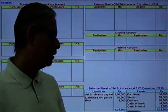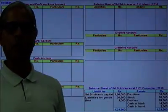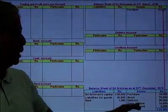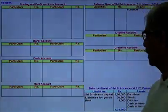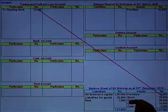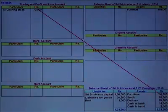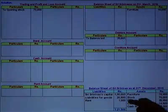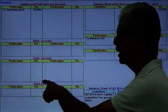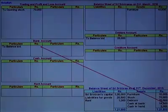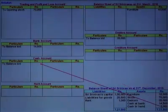First, I will write the opening balances in the respective accounts. Furniture: 10,000 on the asset side of the balance sheet. Stock: 70,000 — this is opening stock, recorded on the debit side of the trading account. Debtors opening balance brought down: 25,000. Cash at hand opening balance: 2,000 in the cash account. Cash at bank: 14,500 as the opening balance in the bank account.